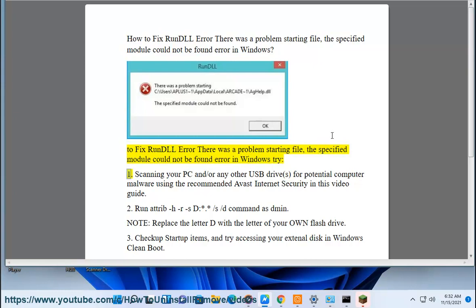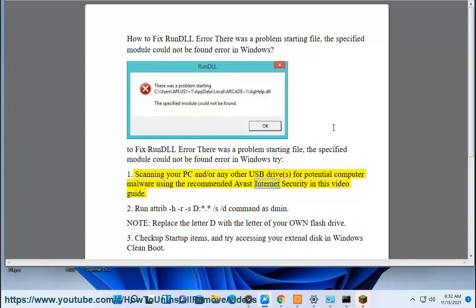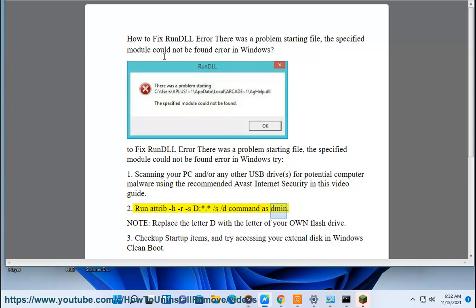Scanning your PC and/or any other USB drives for potential computer malware using the recommended Avast Internet Security. In this video guide, run attrib -h -r -s -d *.* /s /d command in admin mode.